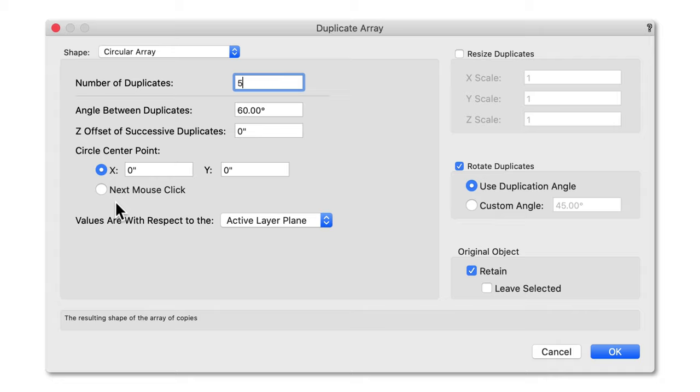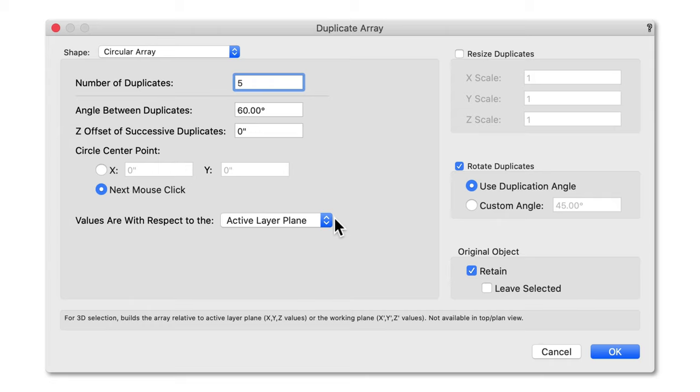In 2021, we have updated this functionality to allow users to make the next mouse click with respect to the working plane or active layer plane.